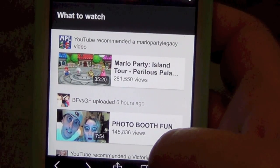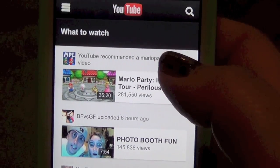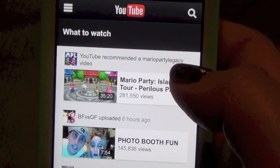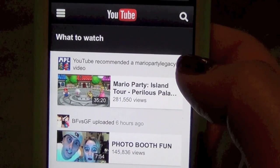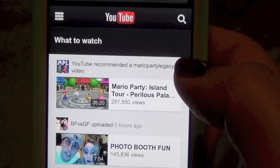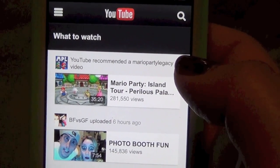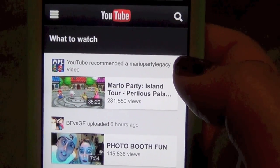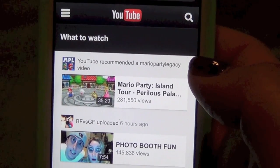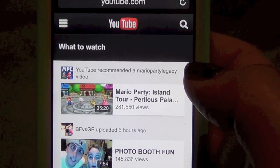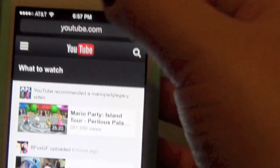All right guys, I just wanted to show you real quick how I get into my YouTube inbox through my iPhone. Somebody had requested this so I thought I'd do it real quick, and this should work with an iPad as well. I'm not sure if it'll work with an Android or a tablet the same way.